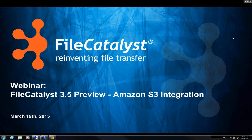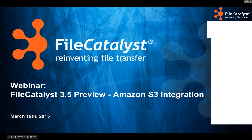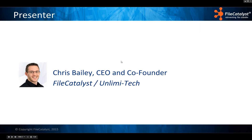We're going to get started. Thanks everybody for joining. This webinar is going to preview one of our upcoming FileCatalyst 3.5 features, and that's our S3 integration. My name is Chris Bailey. I'm the CEO and co-founder of Unlimitech and creator of FileCatalyst, and I was one of the primary programmers involved in this particular project.